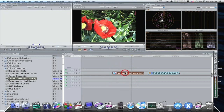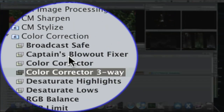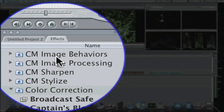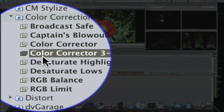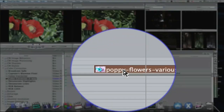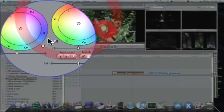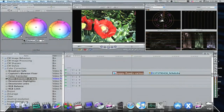I have this picture of poppy flowers. Say I wanted to change the color of this flower from red to something else. The first thing we're going to do is add a Color Corrector Three-Way. Go over to your Color Correction folder under the Effects tab, open it up, find the Color Corrector Three-Way, and drag and drop it on your picture. This will bring up a Color Corrector Three-Way tab.